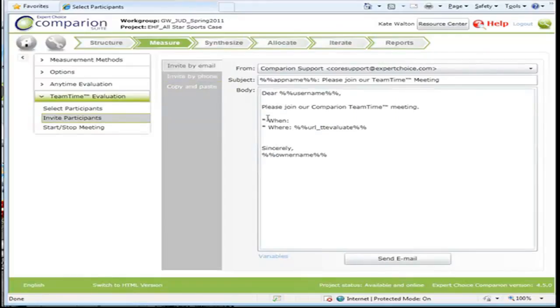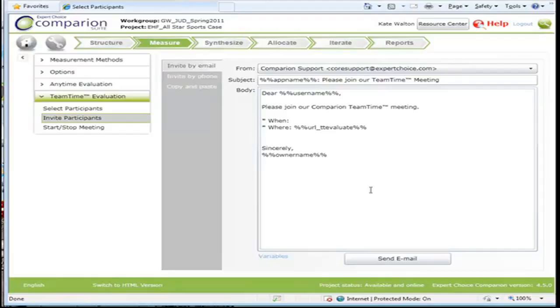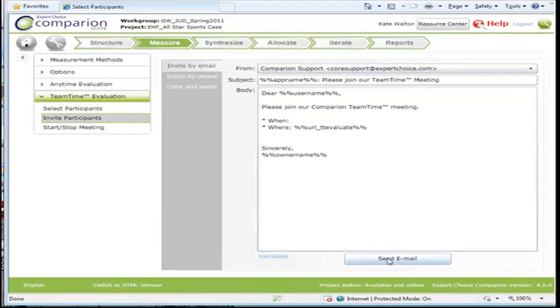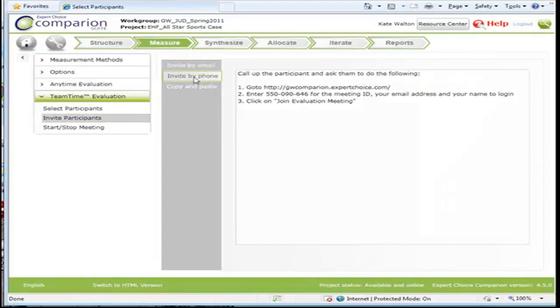If you want to invite them by email, you can put the time that you want to have the meeting in here. And because it would be all at the same time, we'd be doing this together. And then you can just send out the email.